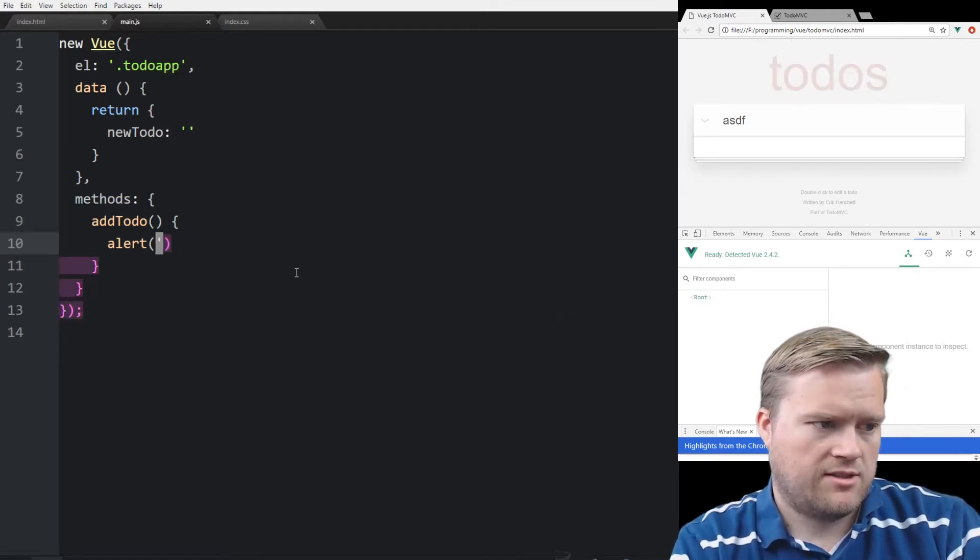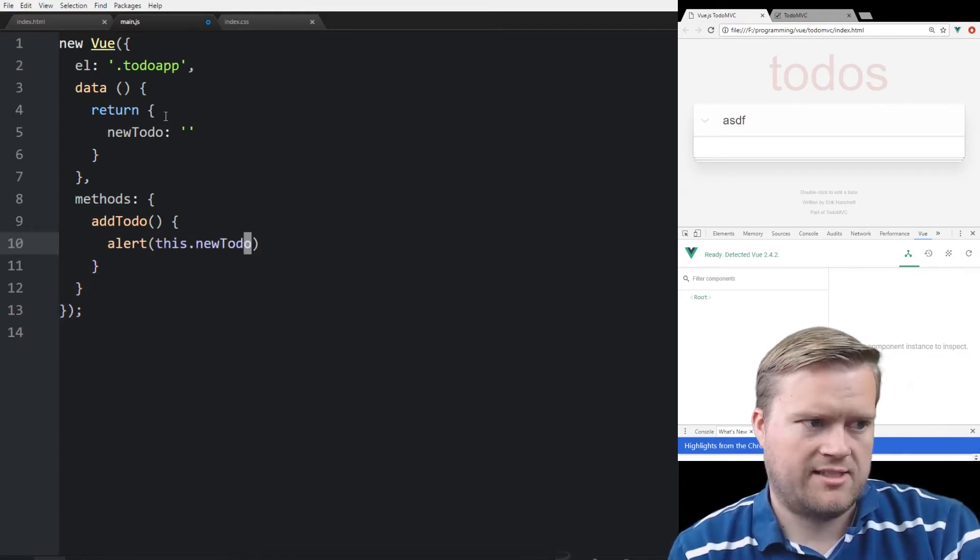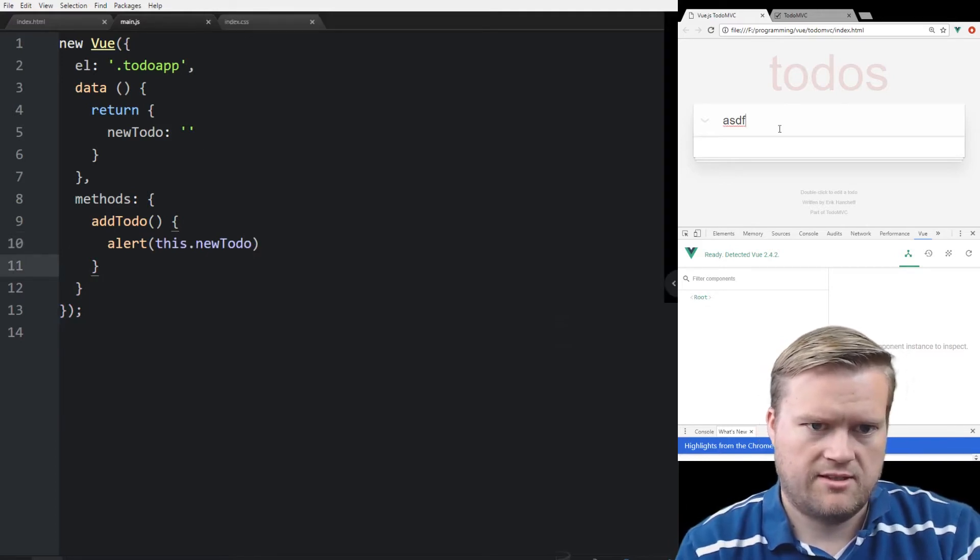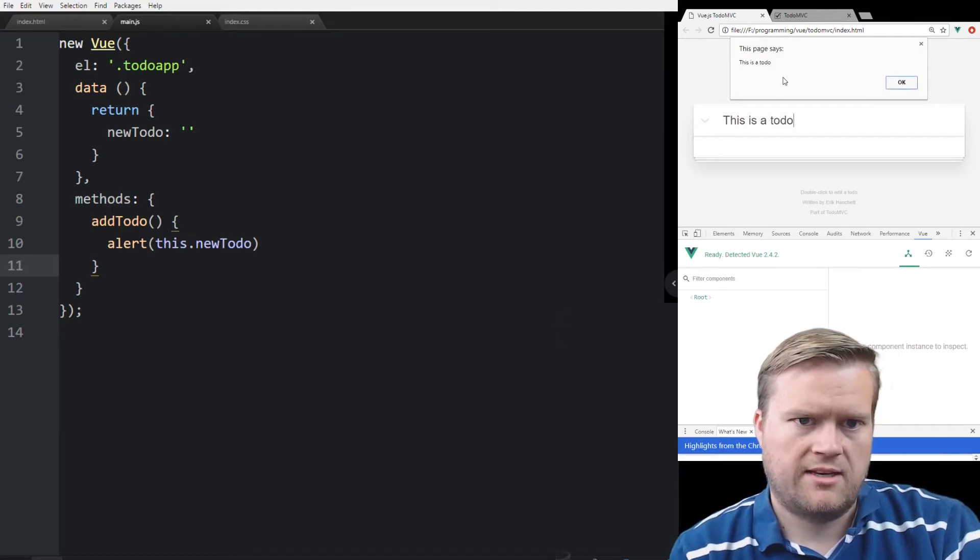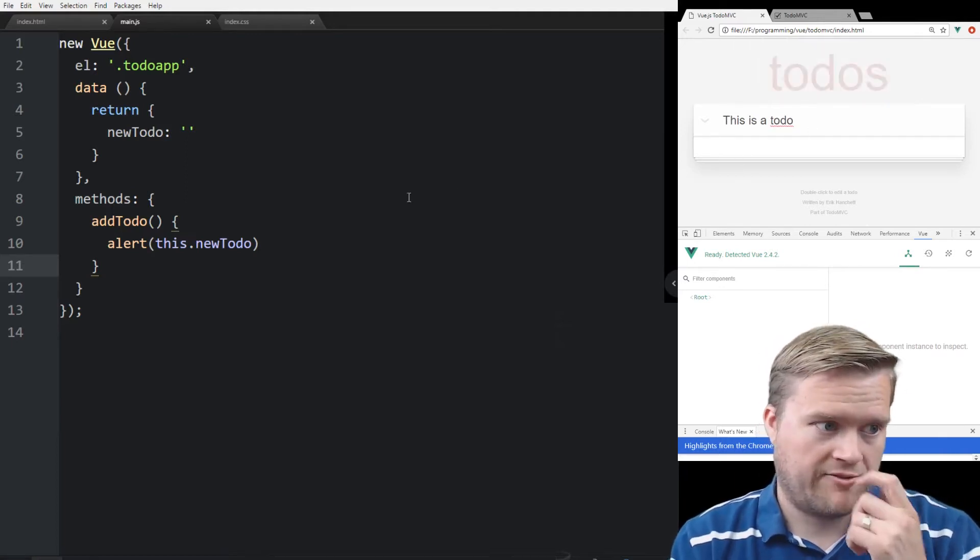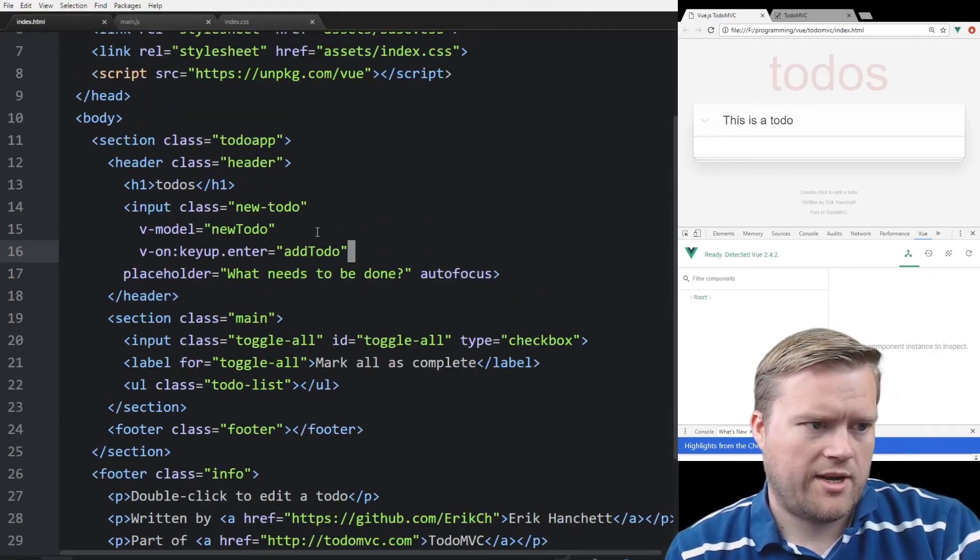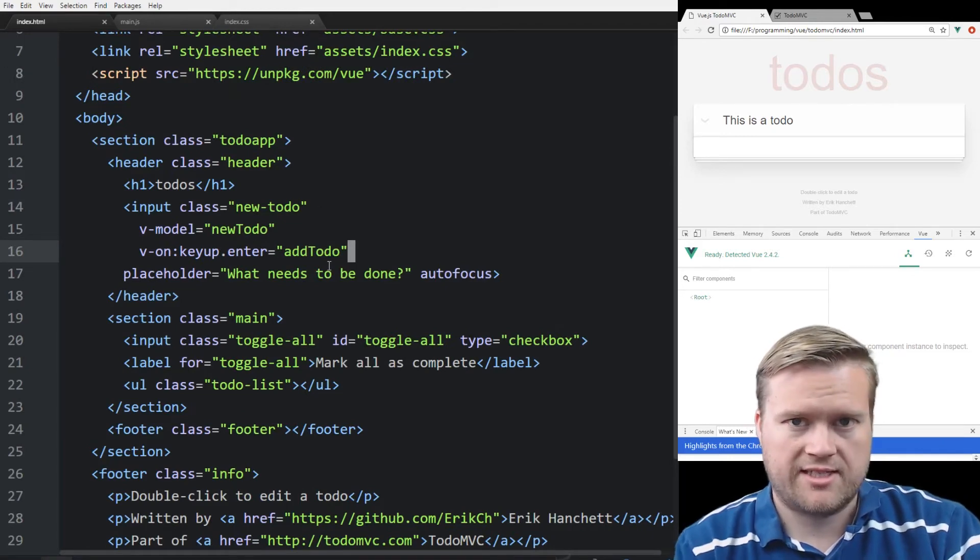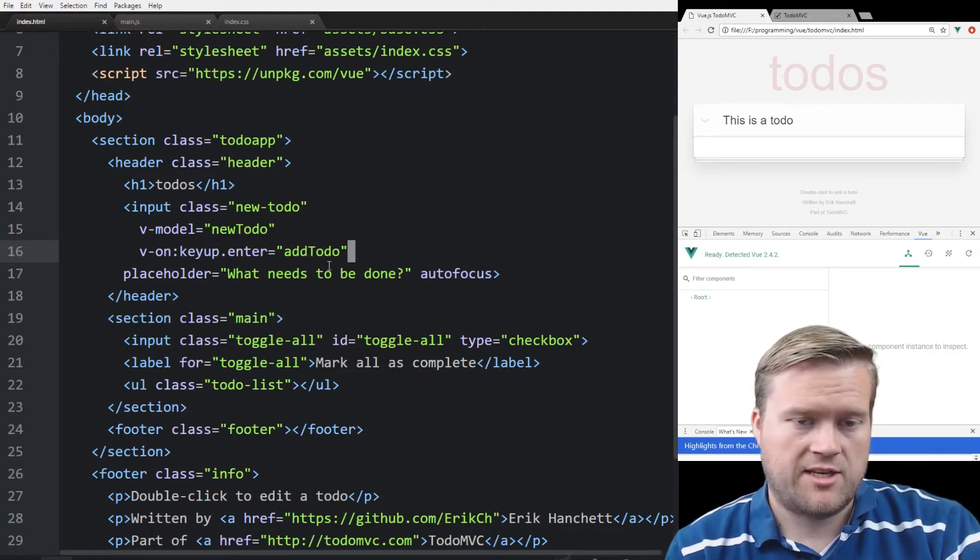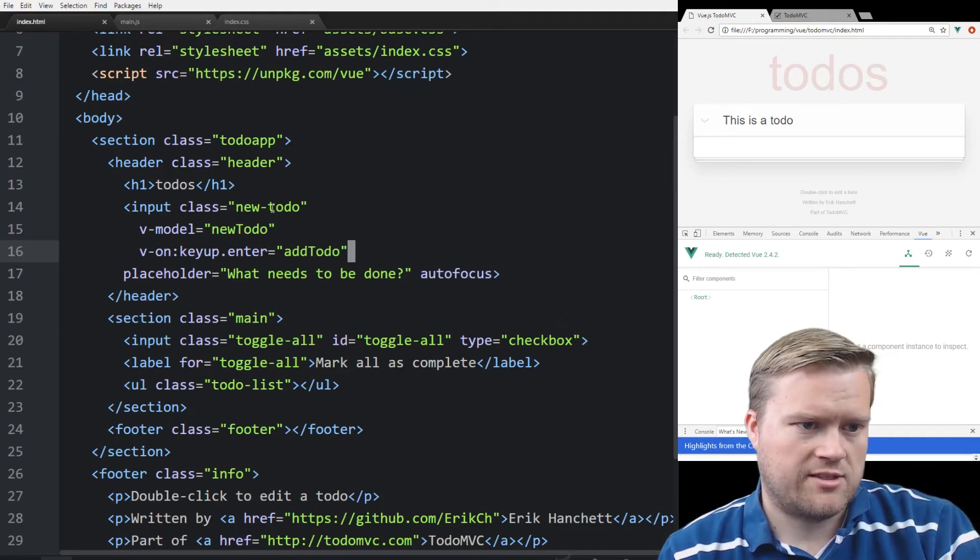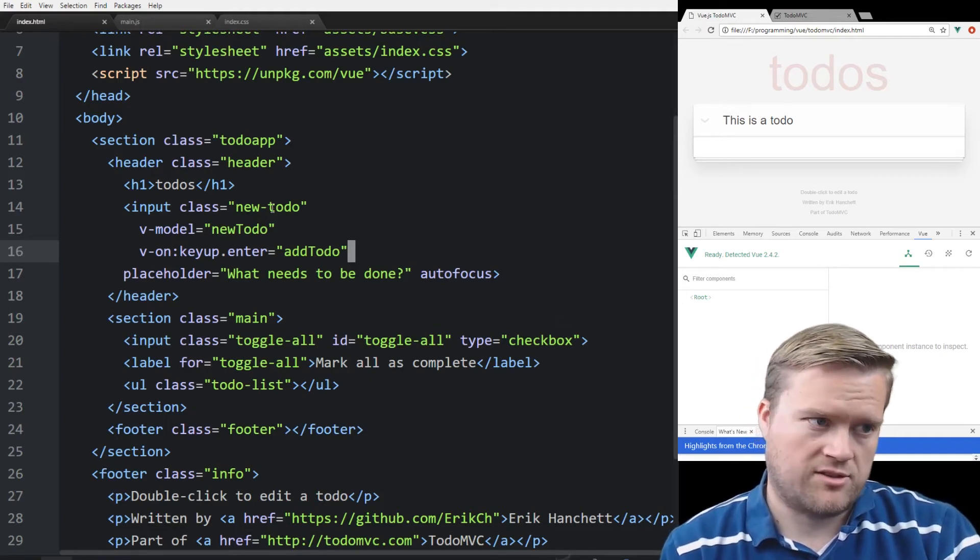So we can also do this.newTodo, and this is how you access our data that we set. So if we do this, refresh it, this is a to-do. You see in the alert box, this is a to-do. So we definitely know that we're getting the information that we need. So we have a way to take information and save it, but we need to save it inside. The next step we need to do is take the information and save it somewhere. So first we're just going to save it to the local memory, and then later we're going to add local storage in.